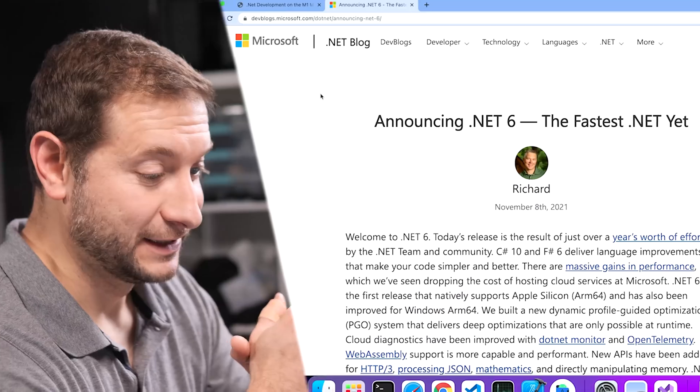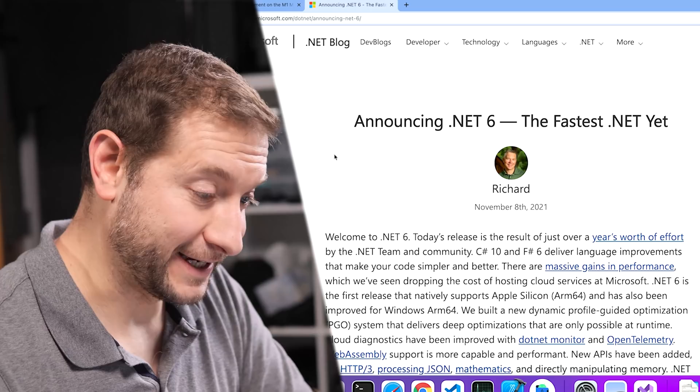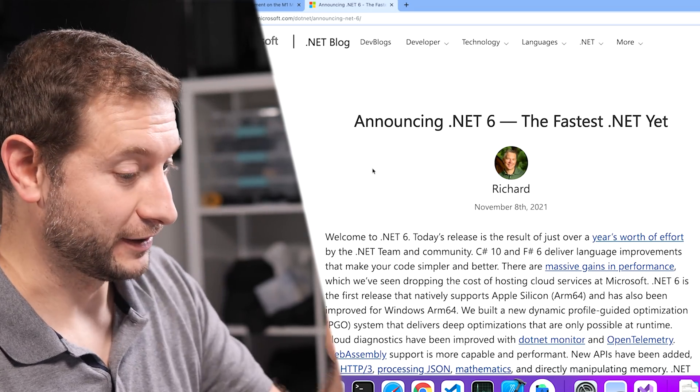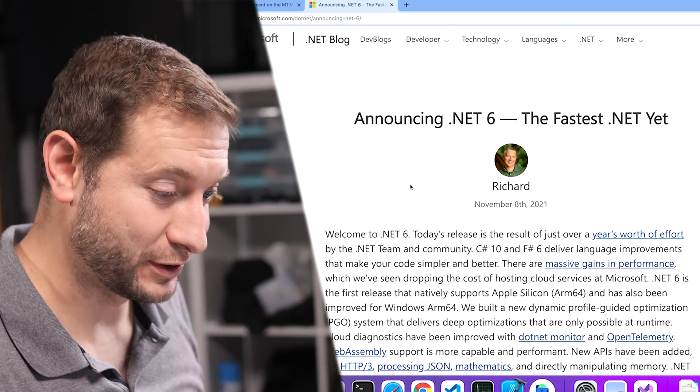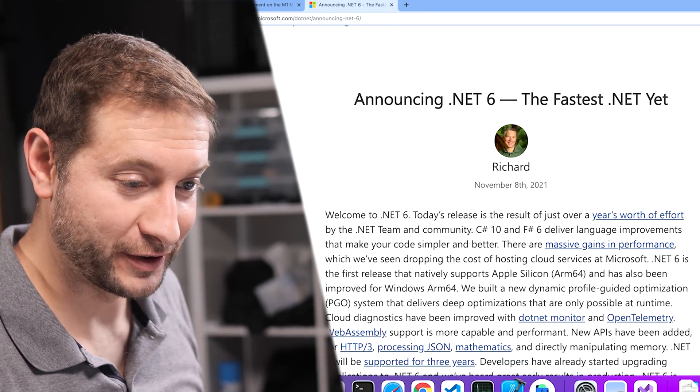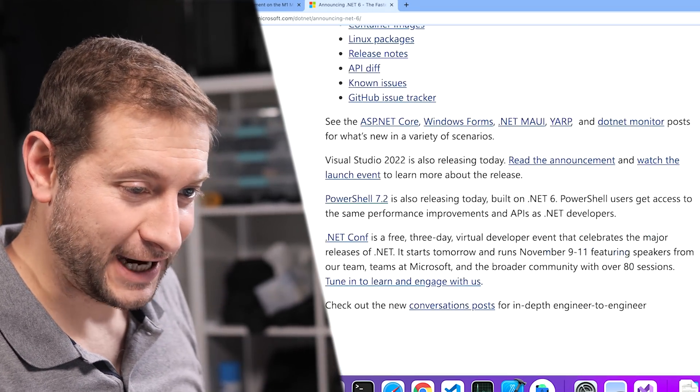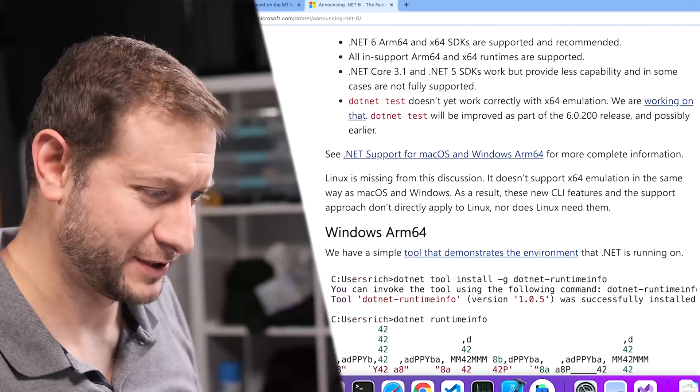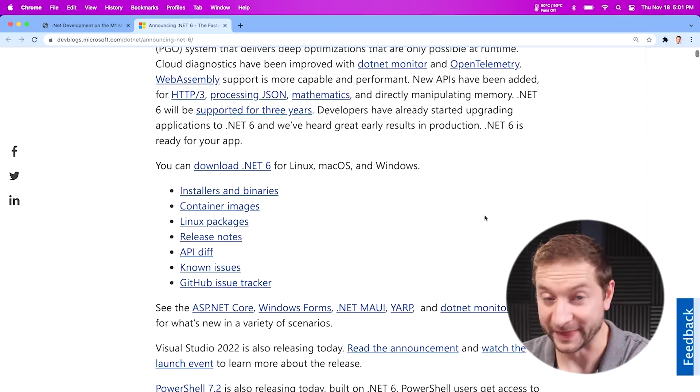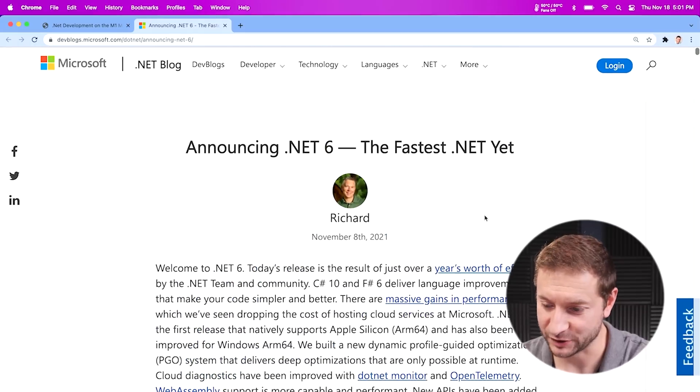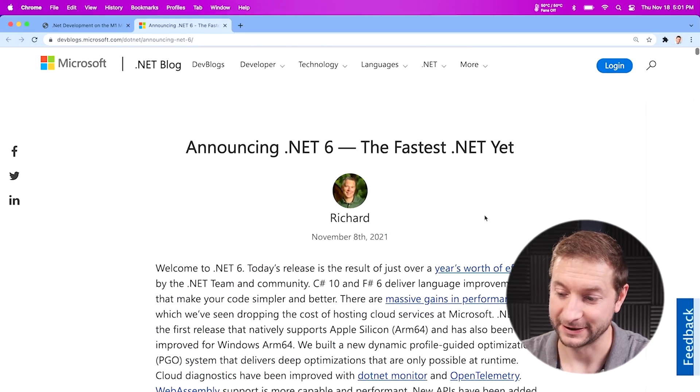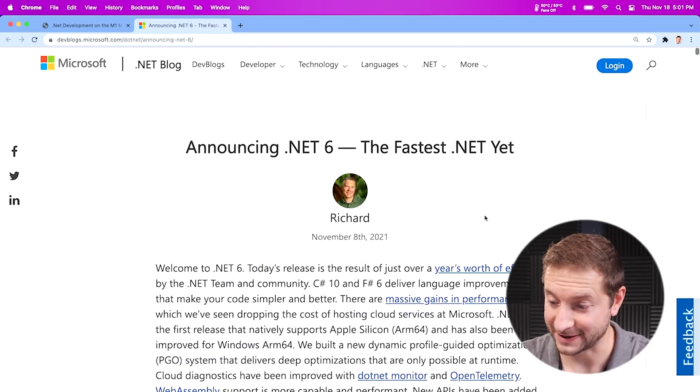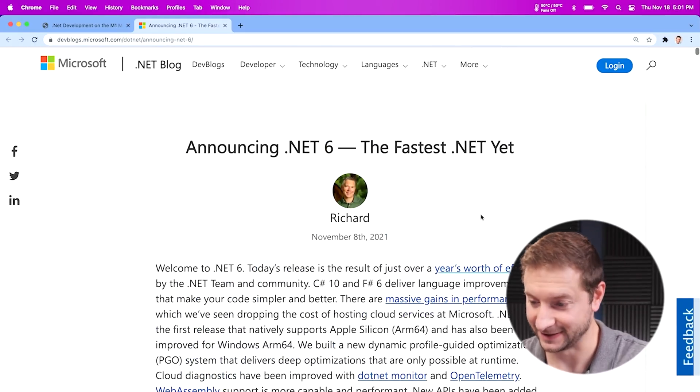Hey everybody, welcome back, Alex here. .NET 6 was just announced, and here's Richard Lander with another ungodly long blog post. How long does a blog post like this take to write? It would take me like a year to write something like this. This is the announcement that .NET 6 is the fastest .NET yet.